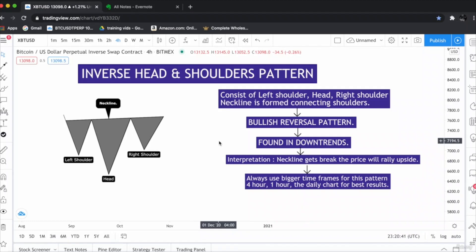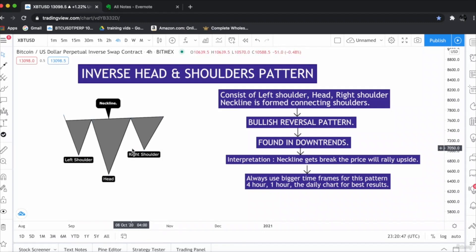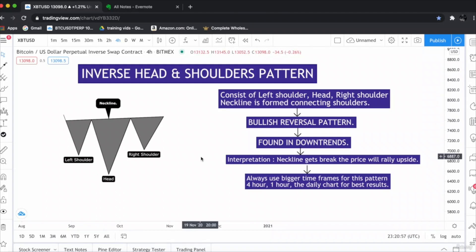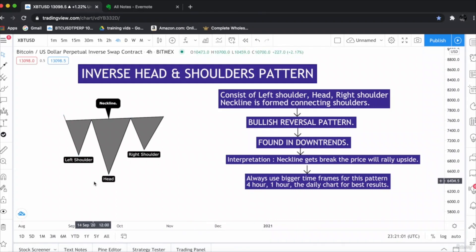The interpretation of the inverse head and shoulder is that when the neckline gets break, which I have labeled here on the chart, if this gets break the price will rally towards upside. And for the target we have to measure the distance from head to the neckline like this.